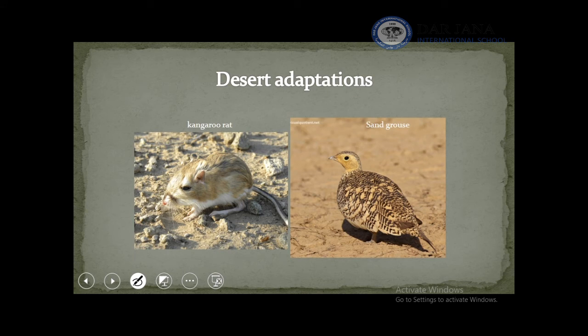Another example is the sandgrouse. As we said before, it's a bird that has the ability to collect water using its feathers. These feathers can be used to collect water and bring it back to their babies in their shelter.